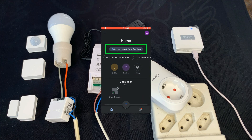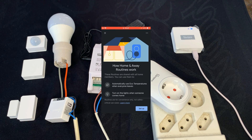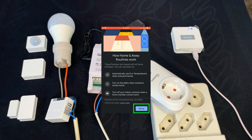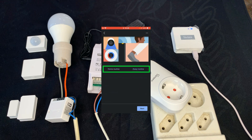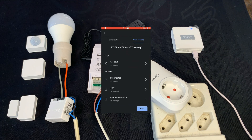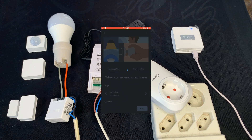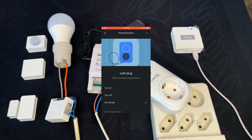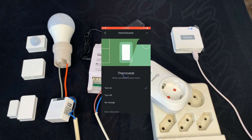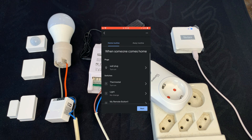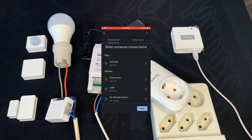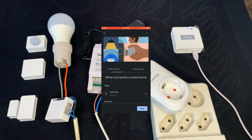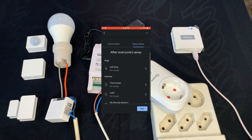This time I tap on 'Set up Home and Away routines'. Here we have a description — I tap on 'Setup'. In this page we have 'Home routine' and 'Away routine'. By tapping each of them we have a list of devices and we can set what happens to each device. In the home routine I tap on wall plug and set it to turn on; for thermostat I set it to on; for light you can set it to on or leave it with no change. That's it — easily you can set routines. Tap 'Next' and you can also define the away routine.